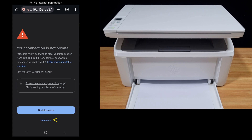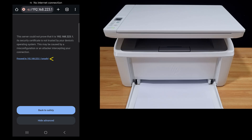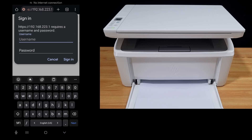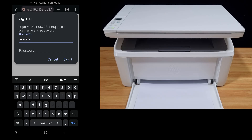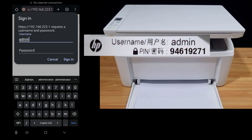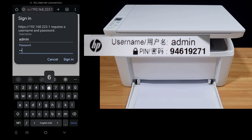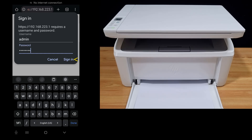Go to Advanced and proceed to the IP address. The username is admin, and the password is on the label. Let's sign in.